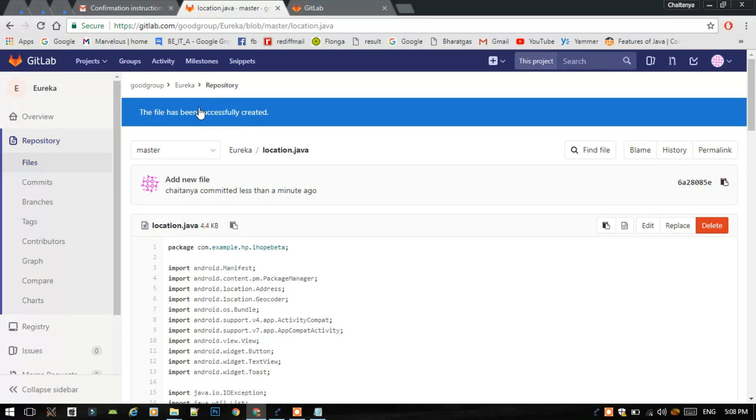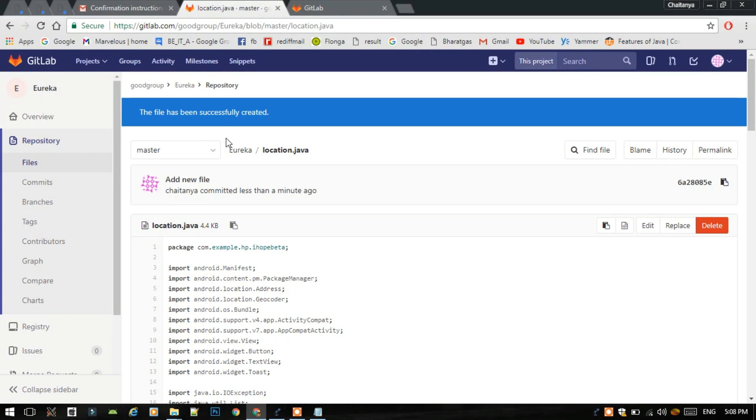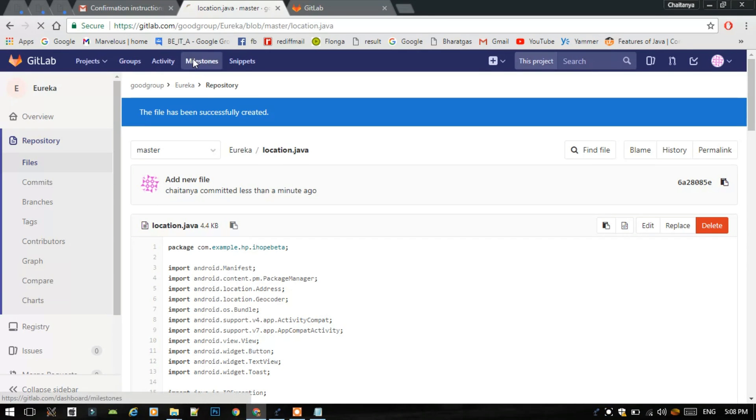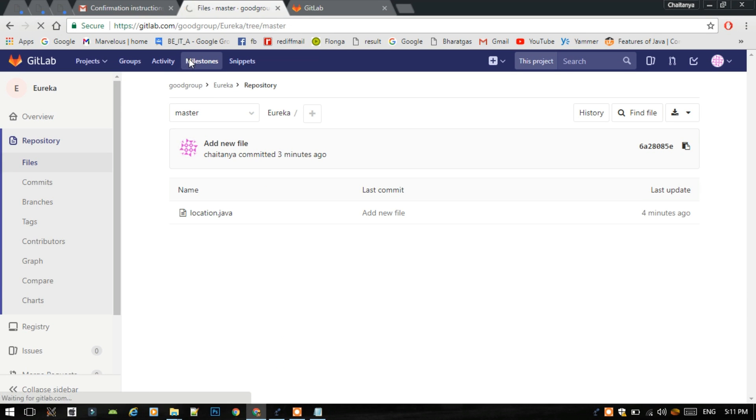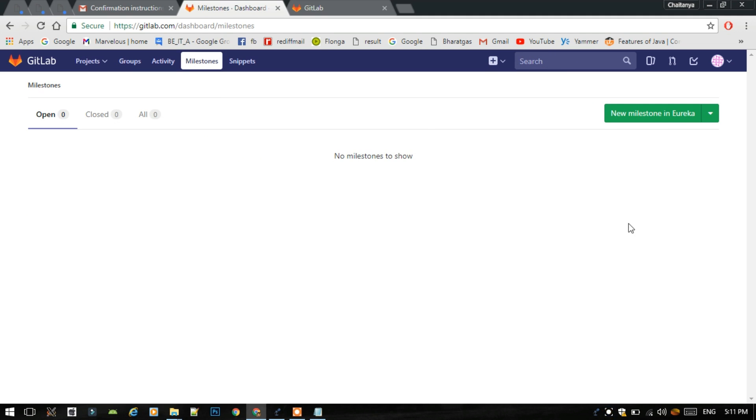Now we have just created groups and a project and a repository. Now you will see how to create a milestone. Project milestones are like goals of your project. You can have multiple goals or a single goal. I will create a new milestone in Eureka project.